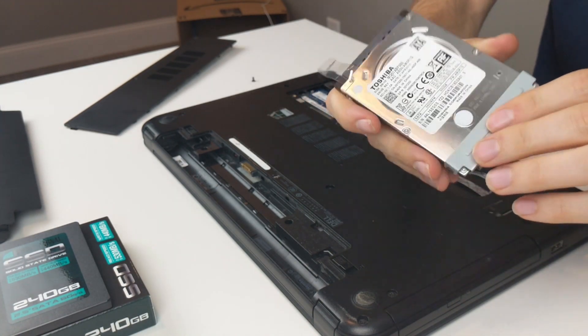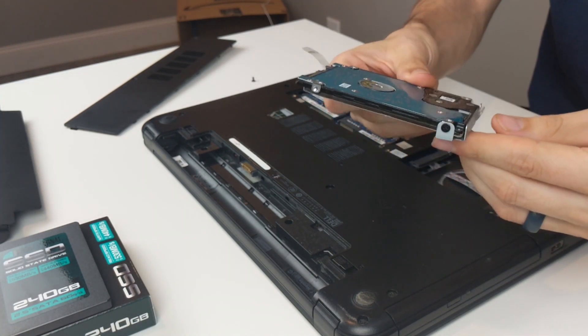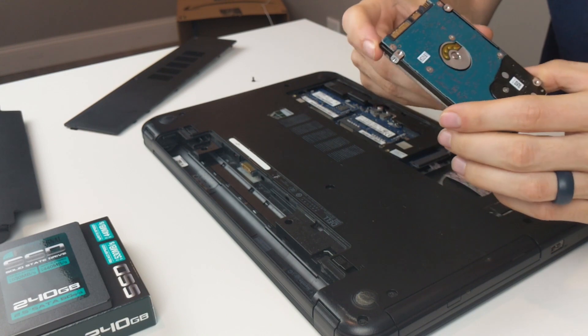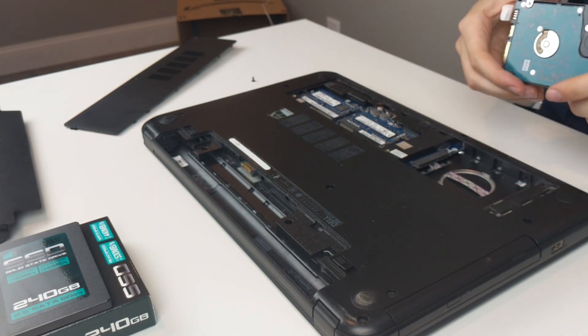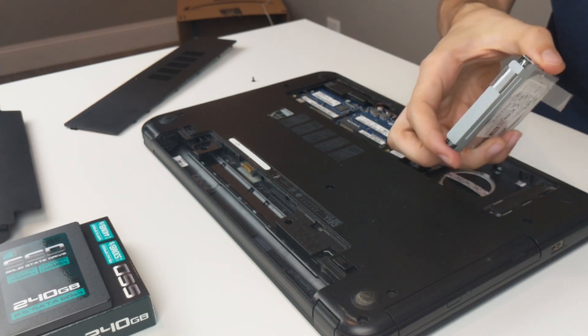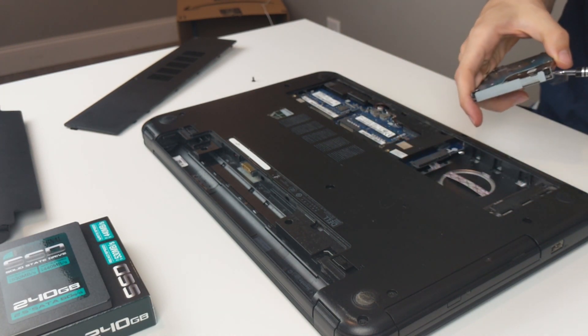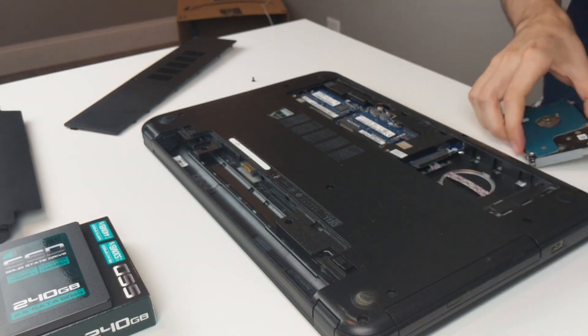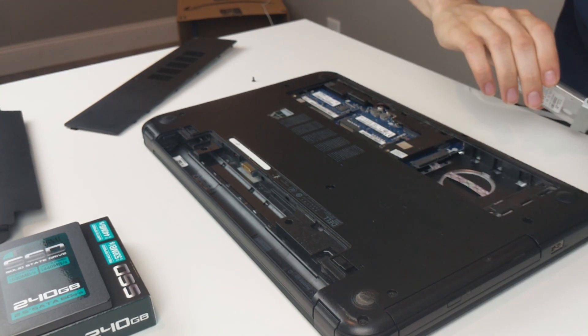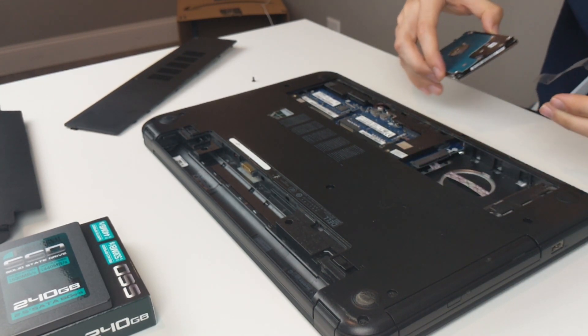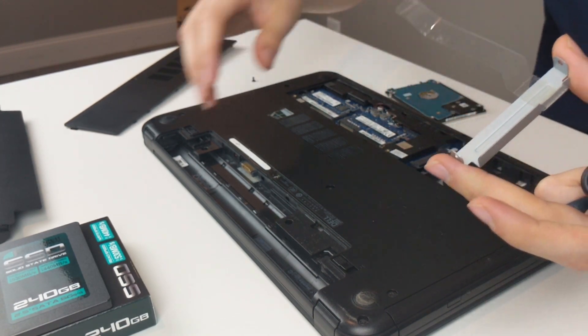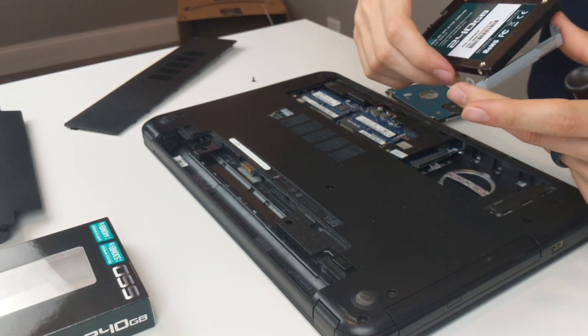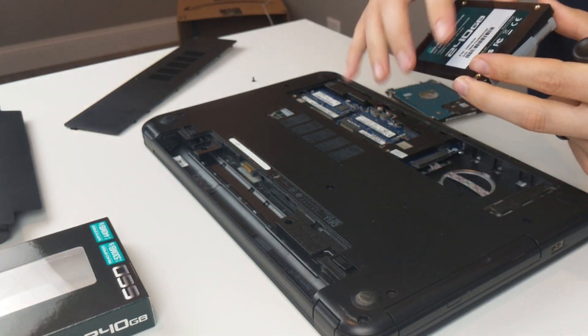So here's how the hard drive comes. It's got that little tray right there. Now we'll try to put the new one in. There's the piece. We'll put it on the new one.